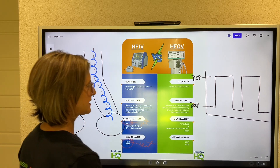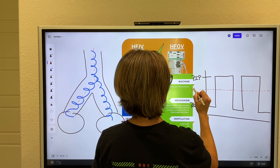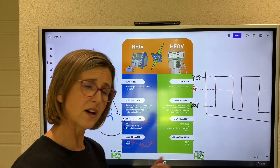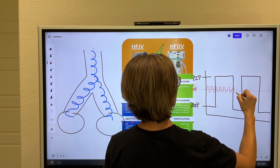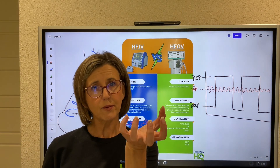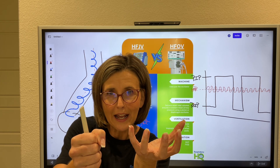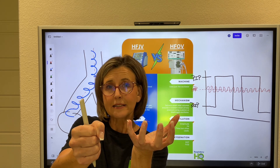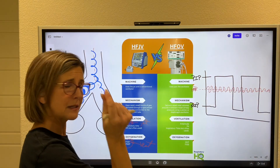With the oscillator, you set a mean airway pressure. A piston or diaphragm in the oscillator delivers very small tidal volumes around this mean airway pressure at a very fast rate. This is called an open form of ventilation — the mean airway pressure pops the alveoli open, then the piston pushes tidal volume in for inspiration and draws back for exhalation. So both inspiration and exhalation are active with the oscillator, cycling back and forth with super fast, itty-bitty small tidal volumes.